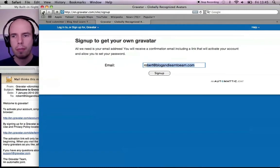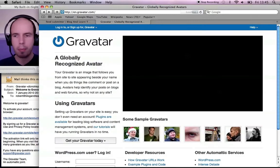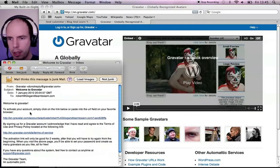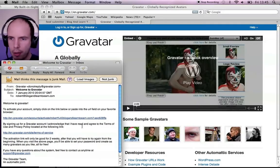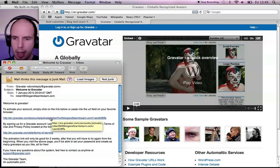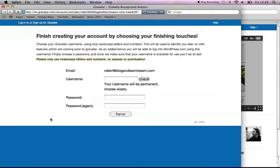Now when you've signed up, go to your inbox and you'll get an email like this one. So here I'm going to click on the activation link to activate the account.